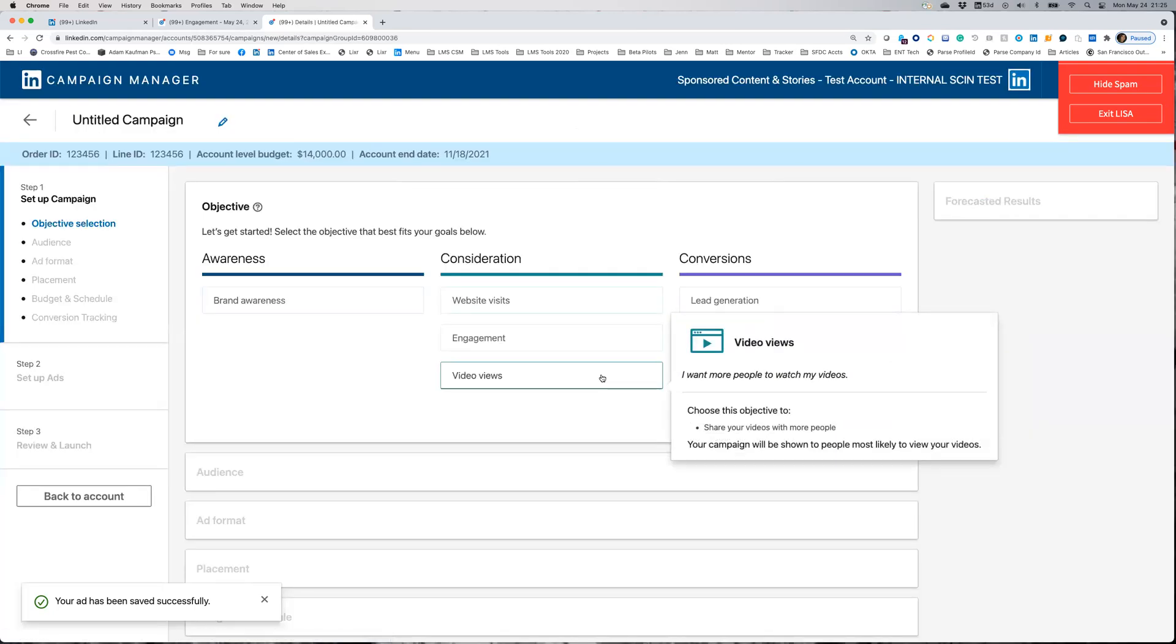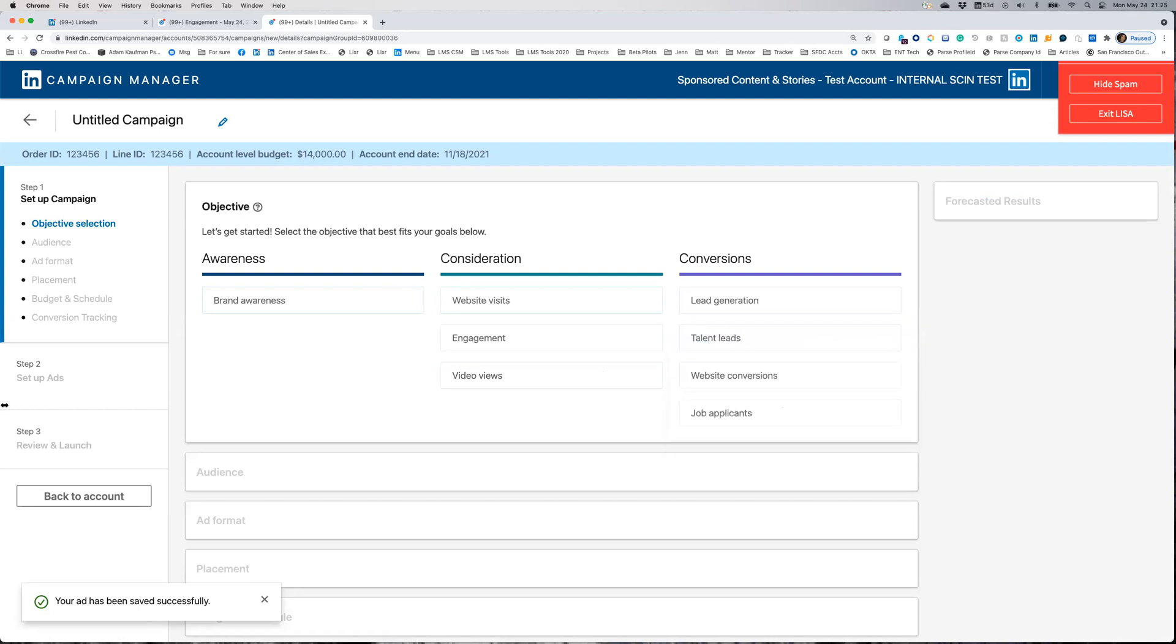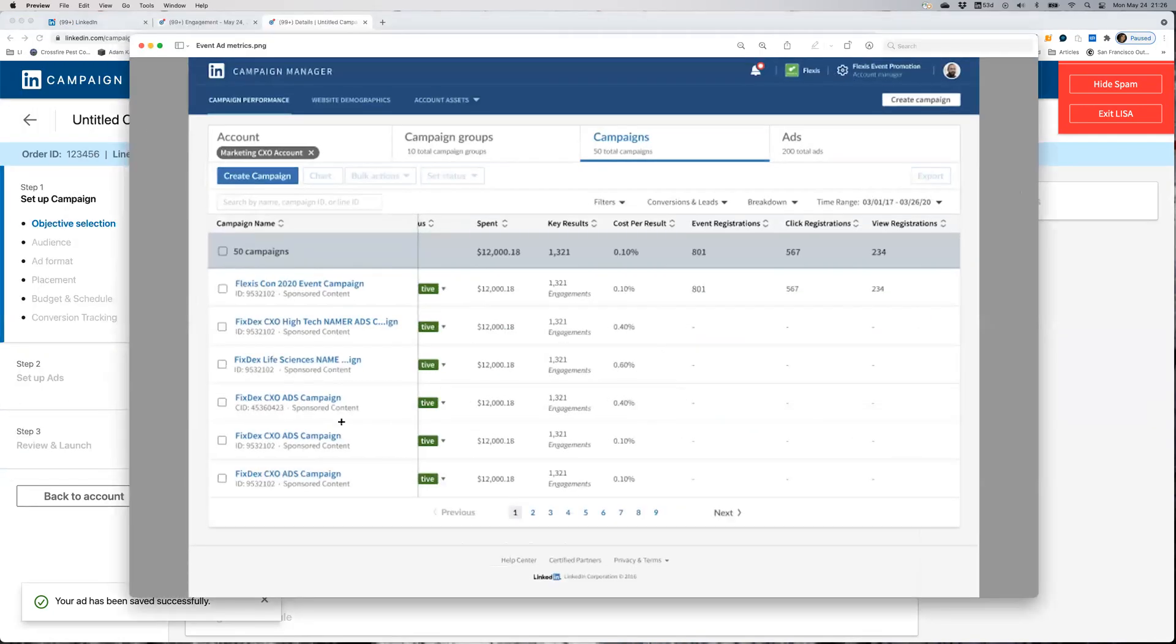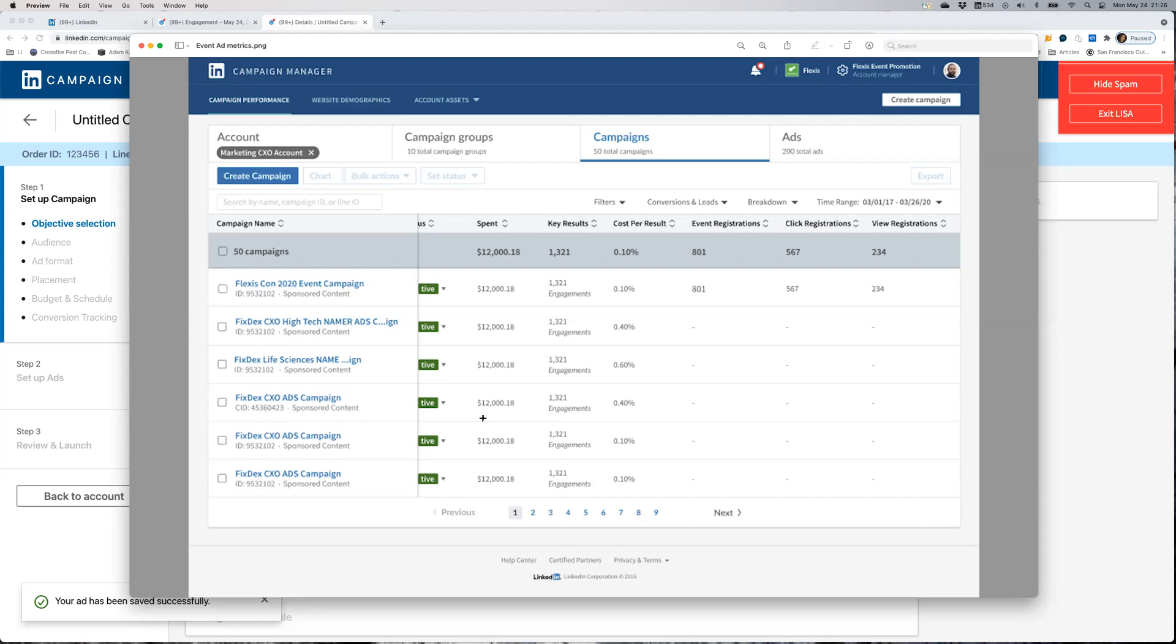Once your ad is live, you'll start seeing reporting metrics similar to this demo example. Starting from the left, you can see the campaign status, track and measure delivered budgets, and view key results based on the objective you selected.